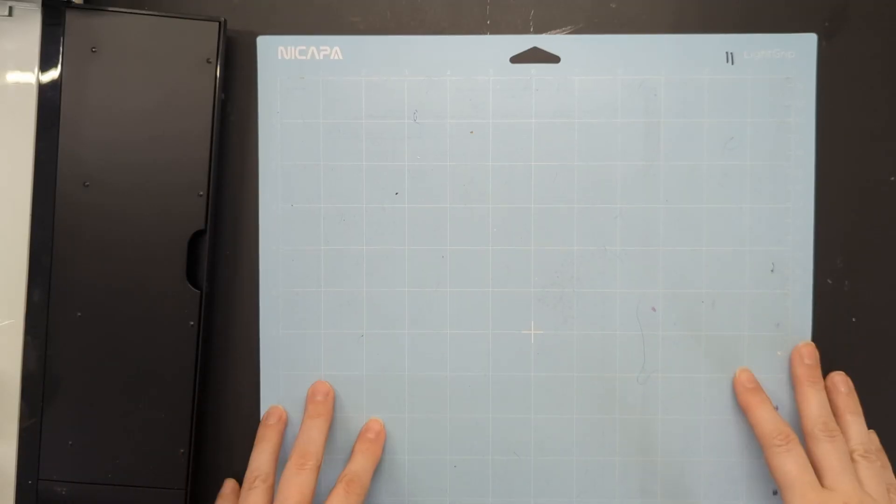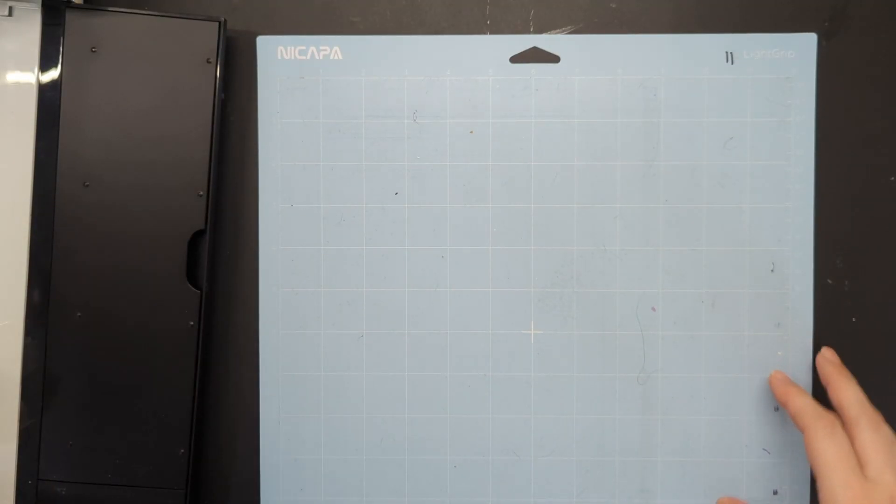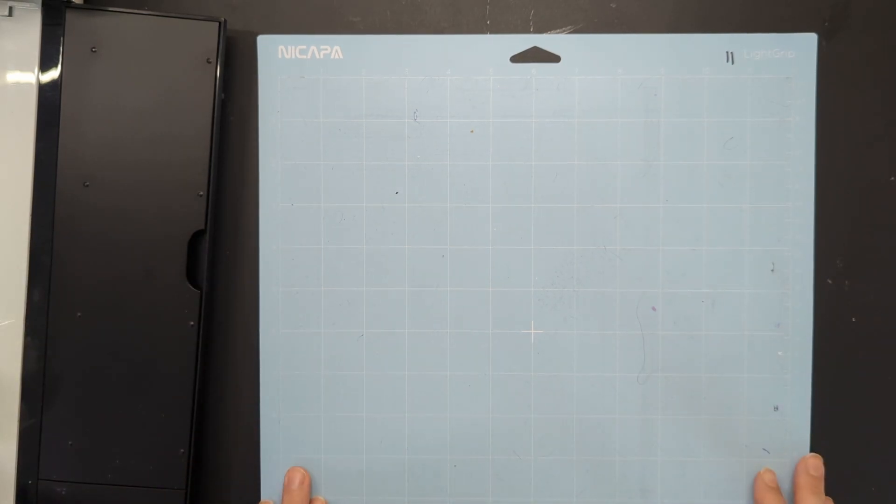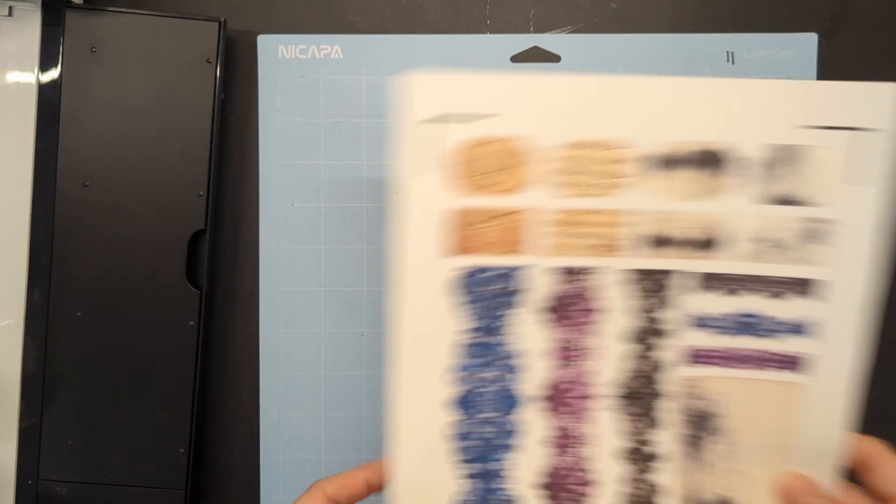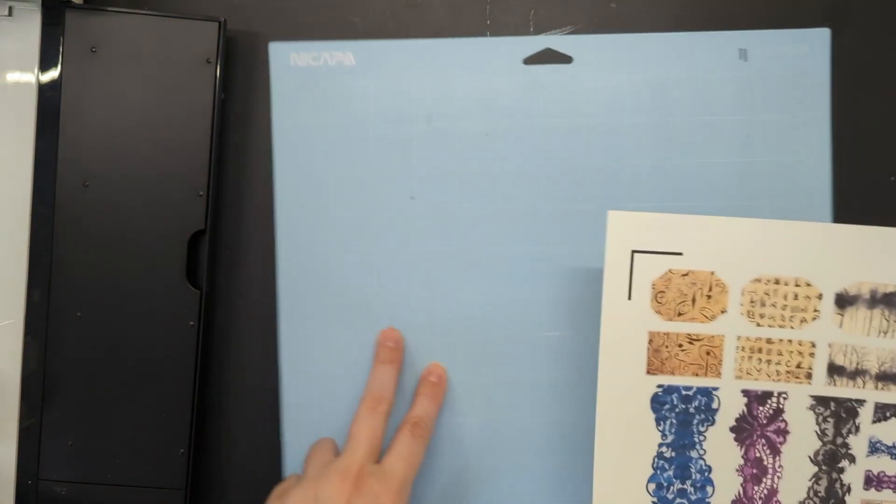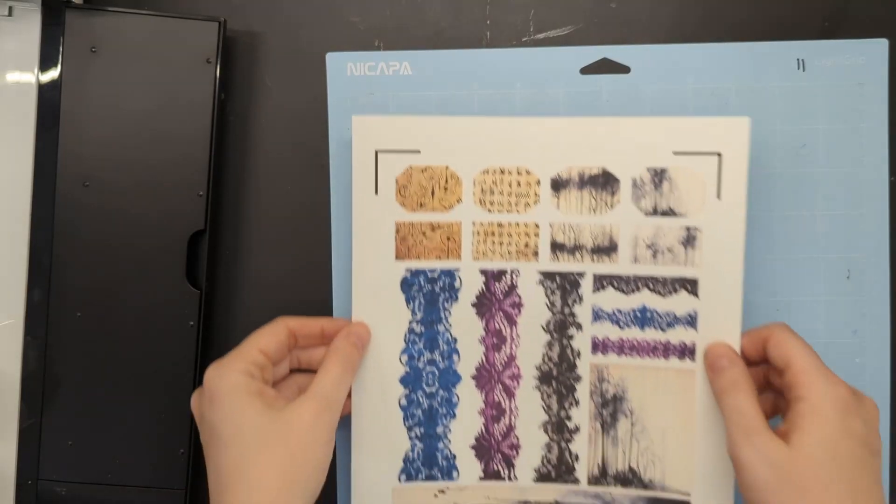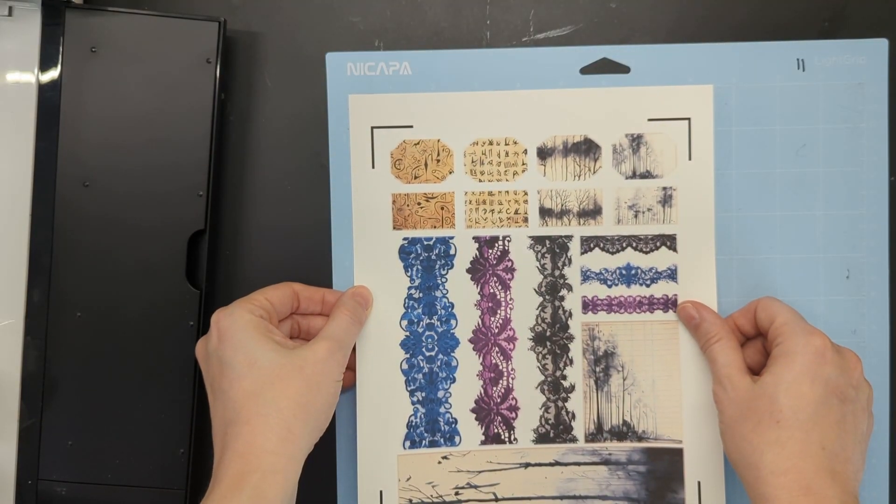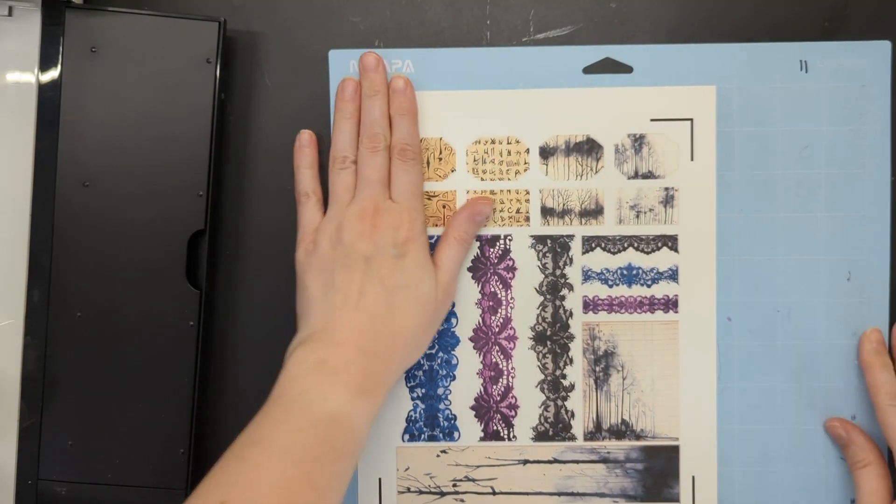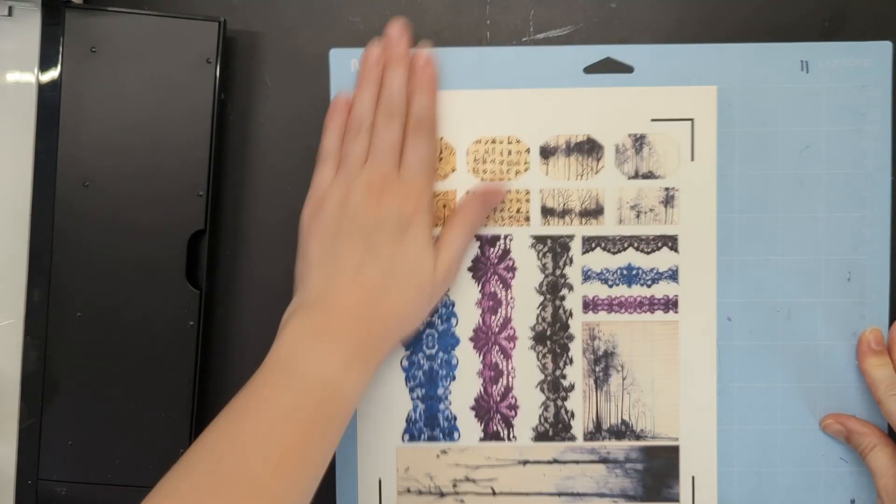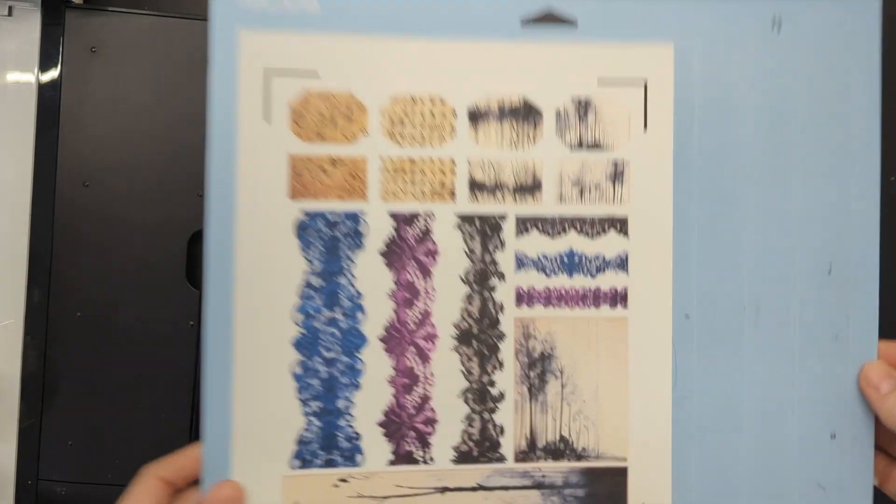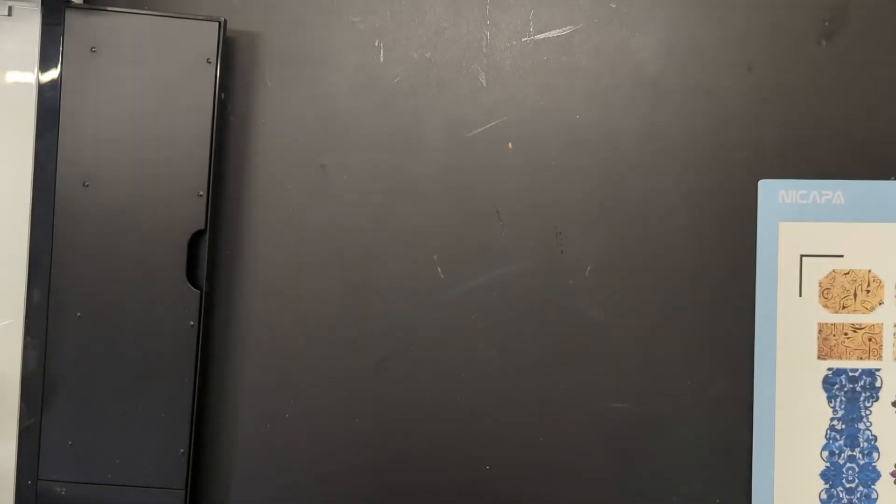We are at my work desk. I've got my Cricut machine here. I'll pull that into frame soon. And I've got my printed sheet and my mat. I'm just going to line this up on the top left corner really quickly. Right on there.